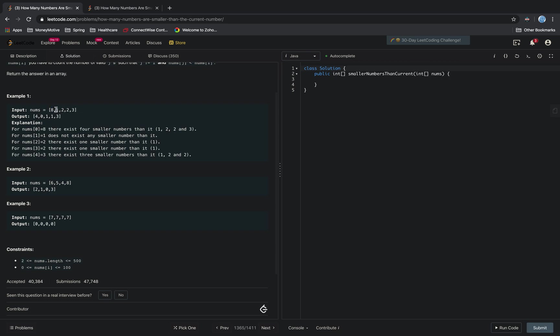The number 1 is not greater than any of the elements, so we submit 0. The number 2 is only greater than one element, so we submit 1.